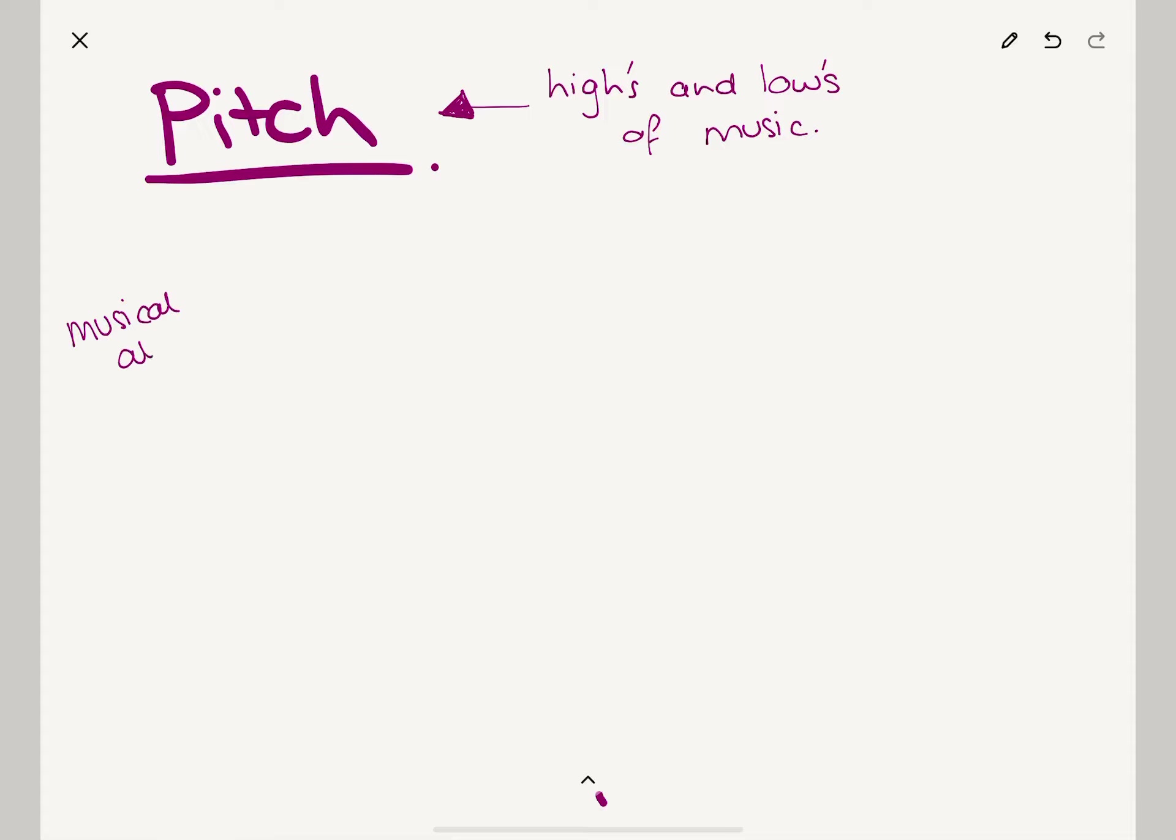Oh that's my phone. Whoever that lucky person is, I'll talk to them in a minute. So, the musical alphabet is this thing where just like the normal alphabet we've got A, B, C, D, E, F, G.